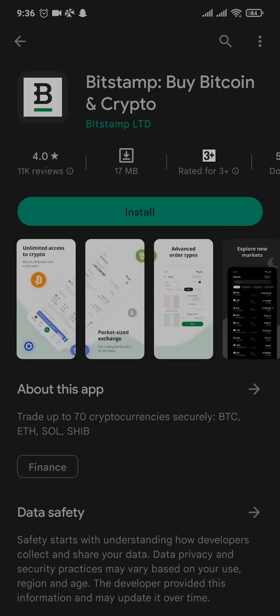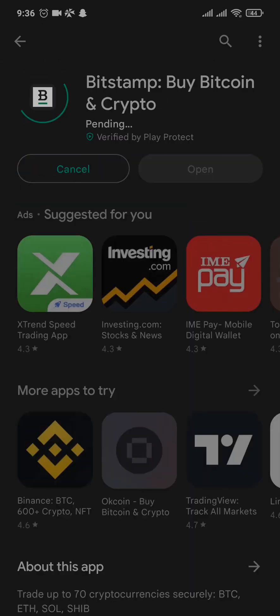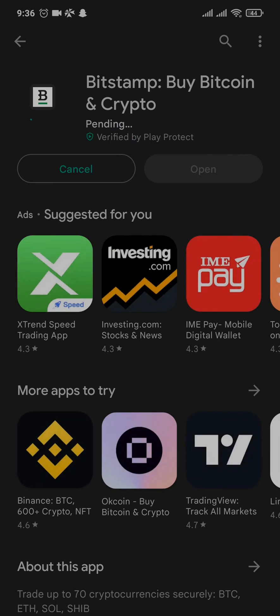After you do that, the Bitstamp app will show up on the screen. Now all you need to do is tap and install and the app will download and install on your device.